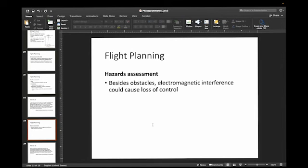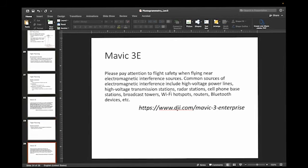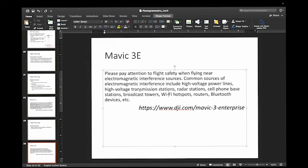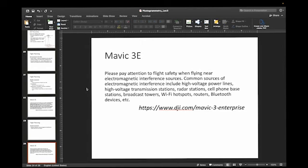A couple of potential hazards that will come up are electromagnetic interference or loss of control. This includes — as DJI points out for the Mavic 3E on their website — high voltage power lines, transmission stations, radar stations, cell phone base stations, broadcast towers, and Wi-Fi hotspots, which can all cause electromagnetic interference with your controller. If you're flying around high lines especially, you've got to be very careful not to get too close in order to avoid significant interference with your drone's radio communications. If that happens, you can sometimes lose connection to your drone and lose control. Hopefully your drone has an automatic return-to-home function if that happens, but if not, you need to be especially careful.